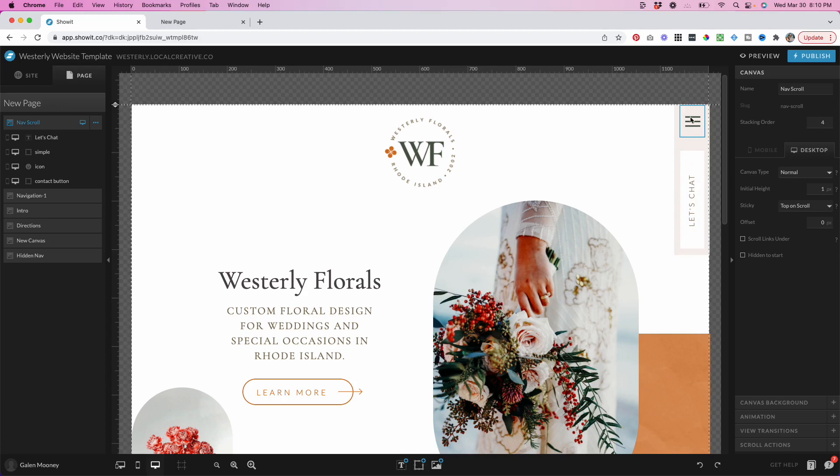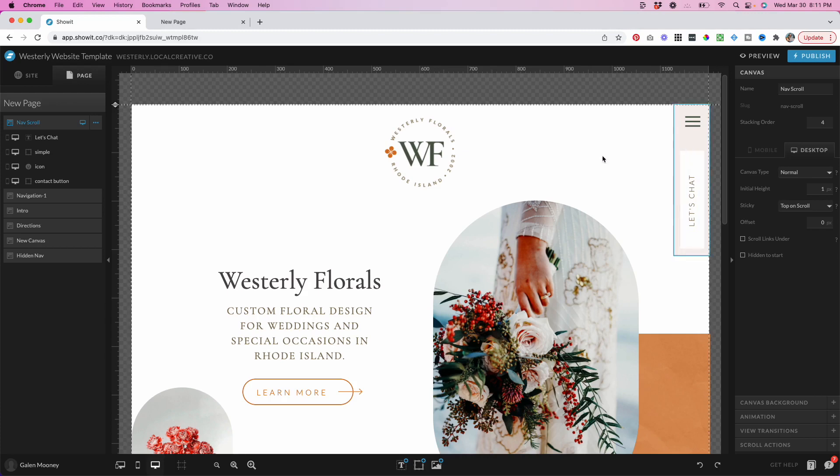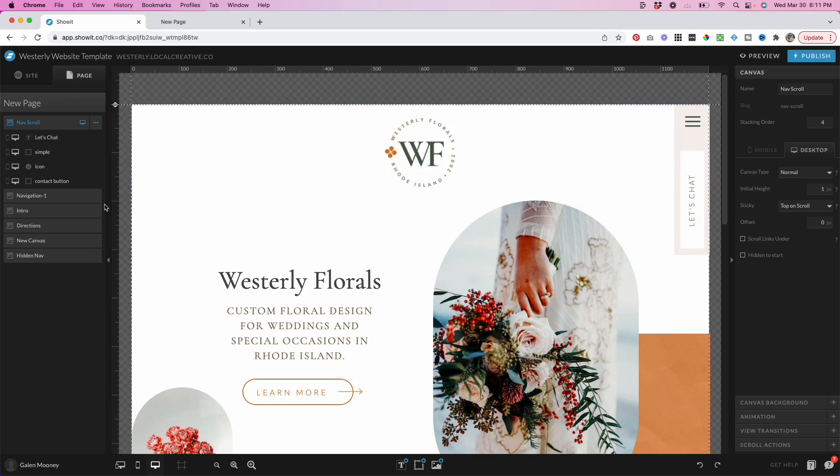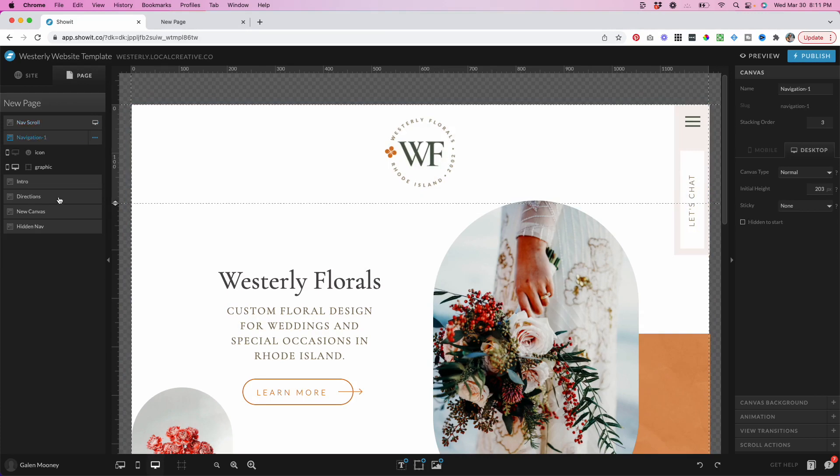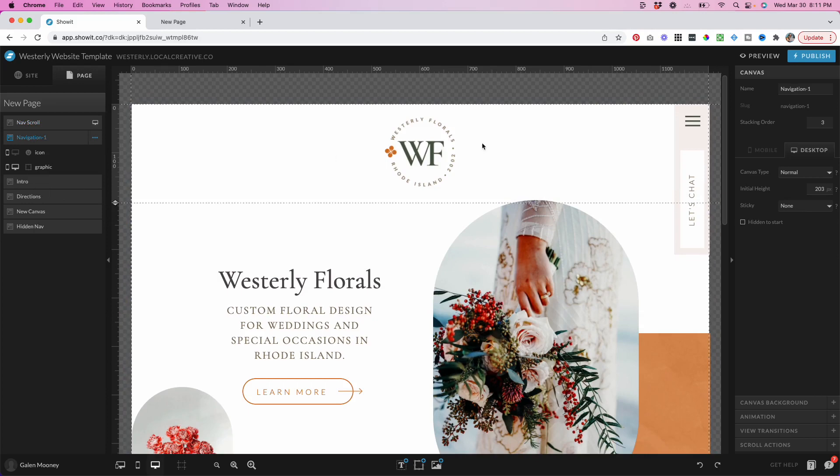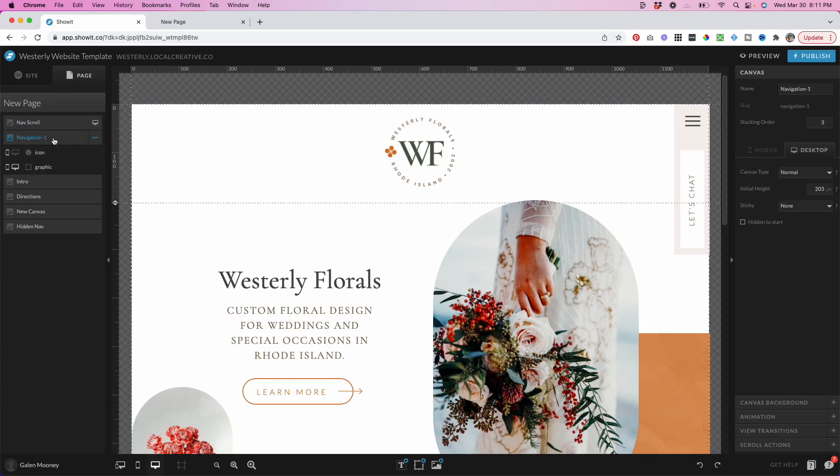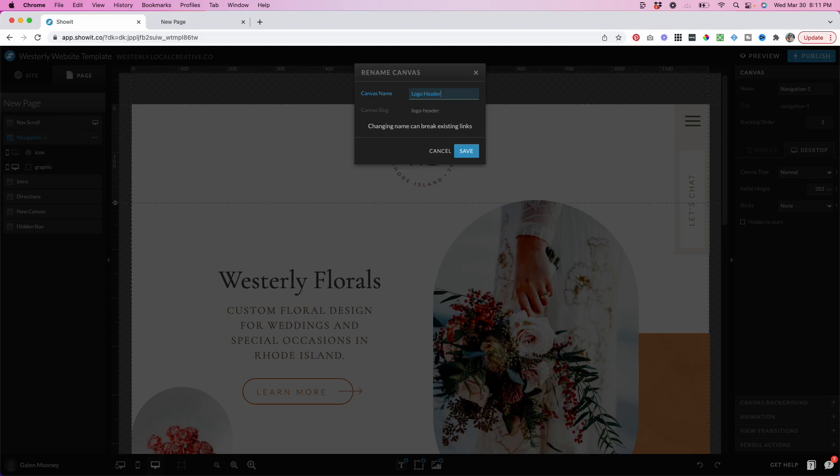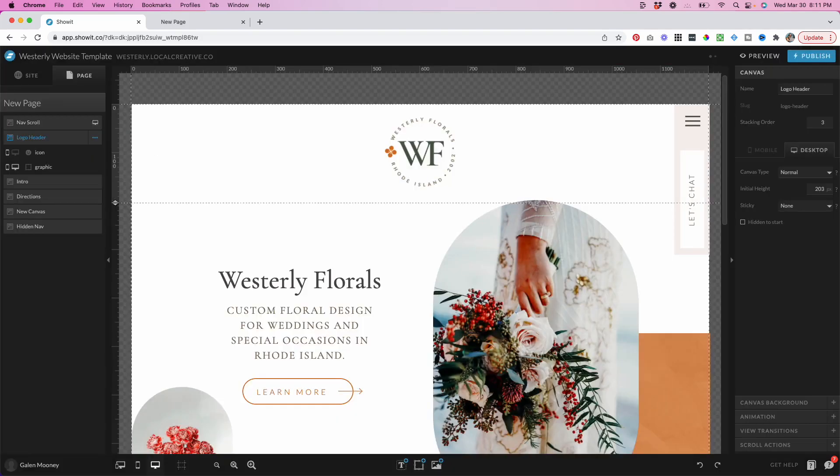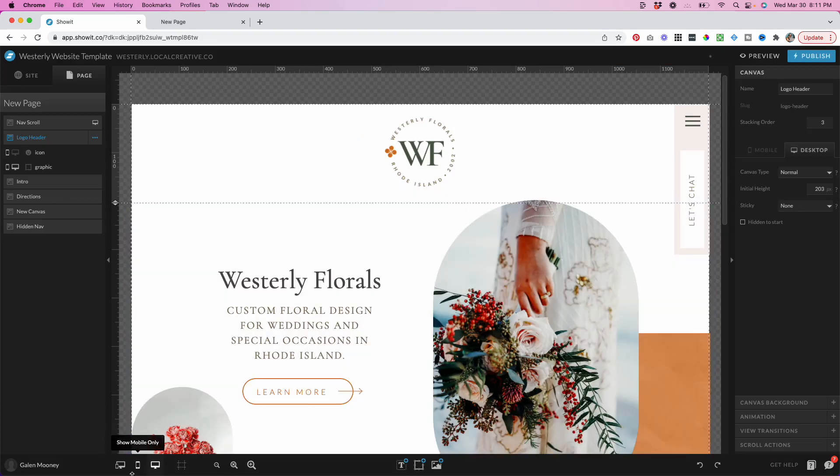Now, because this scrolling canvas here isn't visible on mobile, I want to make sure that people who are on the mobile version of this site can still access the mobile navigation. So I'm going to go over to the main navigation or let's call this the logo header or something like that. This logo header section here, this has the logo for this brand.